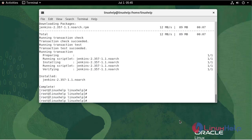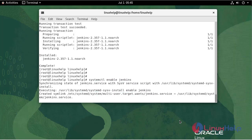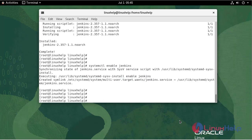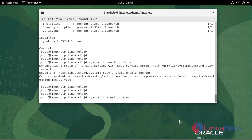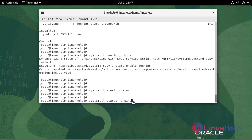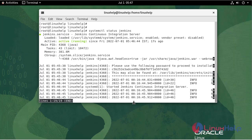Now I'm going to enable and start the Jenkins service. To check the status, use the following command. It's active and running.